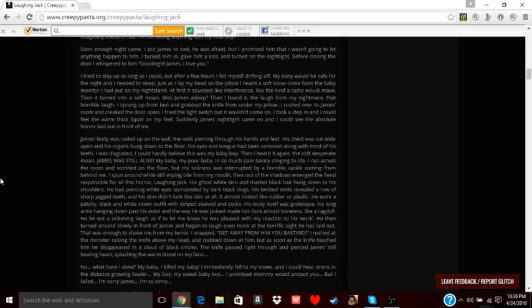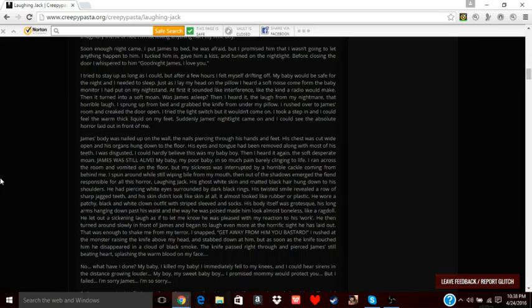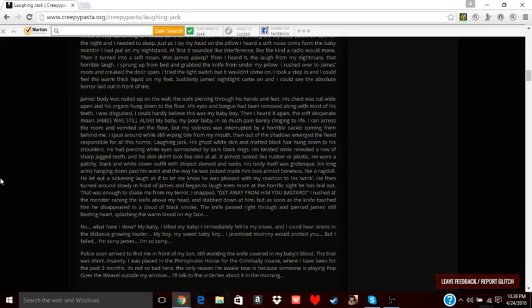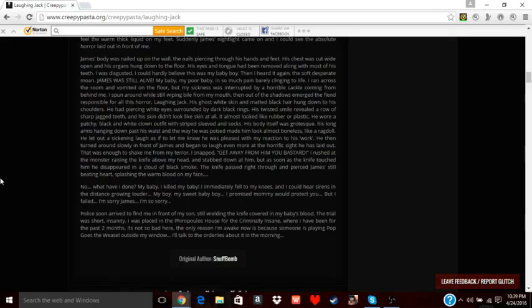His laughter began to shake me from my terror. 'Get away from him, you monster!' I rushed at the monster, raising the knife above my head, and stabbed down at him. But as soon as the knife touched him, he disappeared in a cloud of black smoke. The knife had passed right through and pierced James's still-beating heart, squirting warm blood on my face. 'Oh, what have I done? My baby! I killed my baby!' I immediately fell to my knees. I could hear sirens in the distance, blowing louder and louder. 'My boy, sweet baby boy. I promised Mommy would protect you, but I failed. I'm sorry, James. I'm so sorry.'